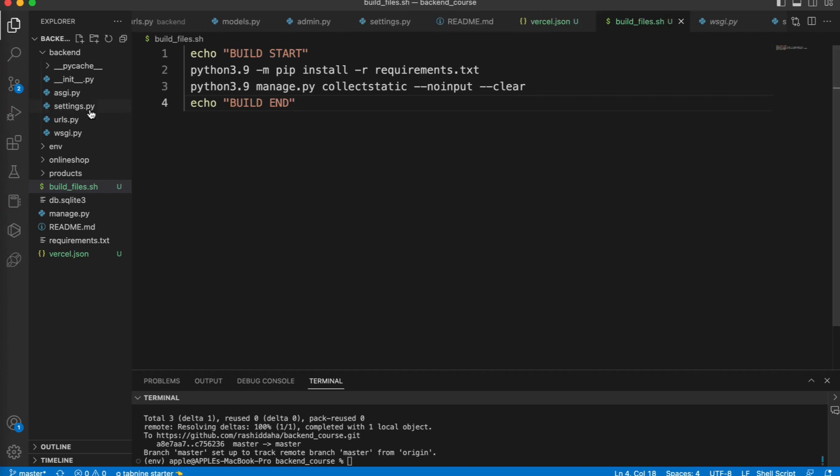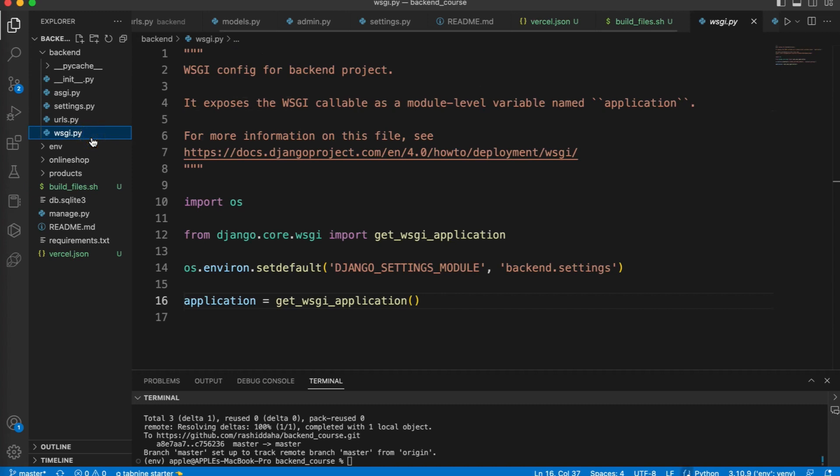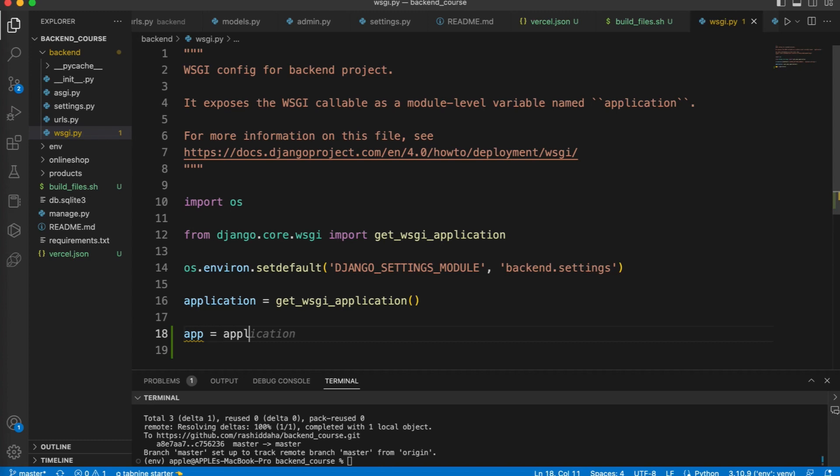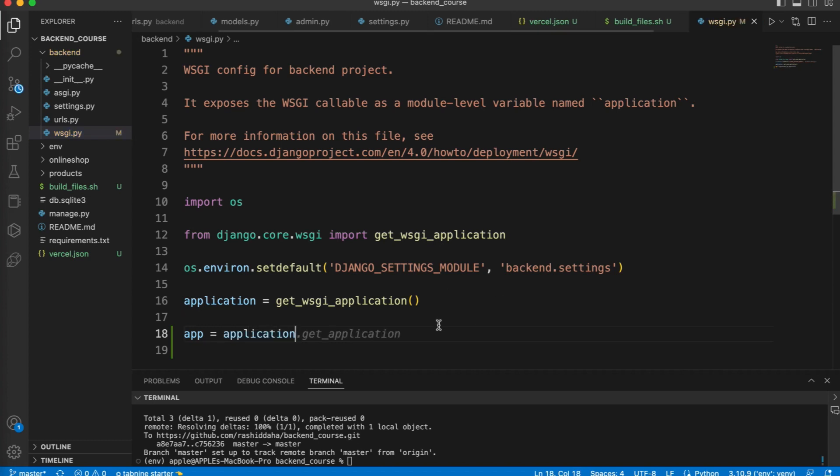Next, you have to go to this wsgi.py file. Here you have to add app equals application, so Vercel can understand the application is app.